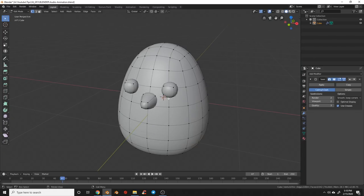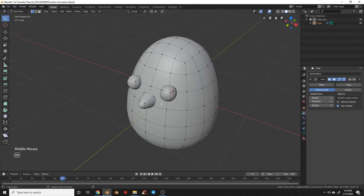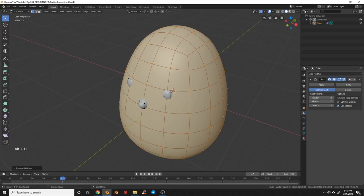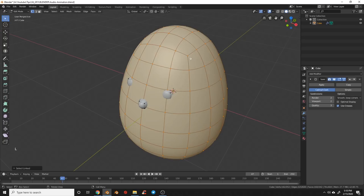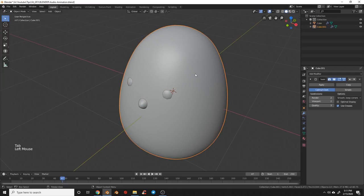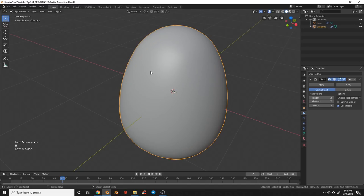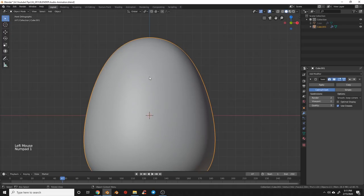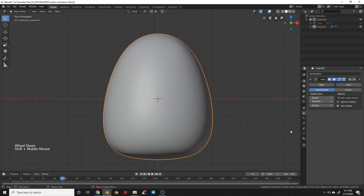After you've gotten your chicken modeled, hit Alt+H to reveal the egg, deselect everything, hit L over the egg to select it, hit P and select 'Selection' — that will separate the egg into its own object so now these are two separate objects. Grab the chicken and hide it so it's not in our way. In front view, I actually don't want this subdivision surface on the egg so I'm going to delete that.